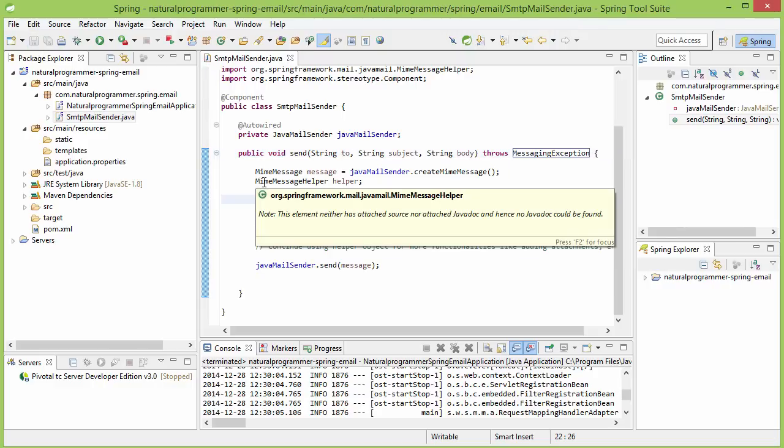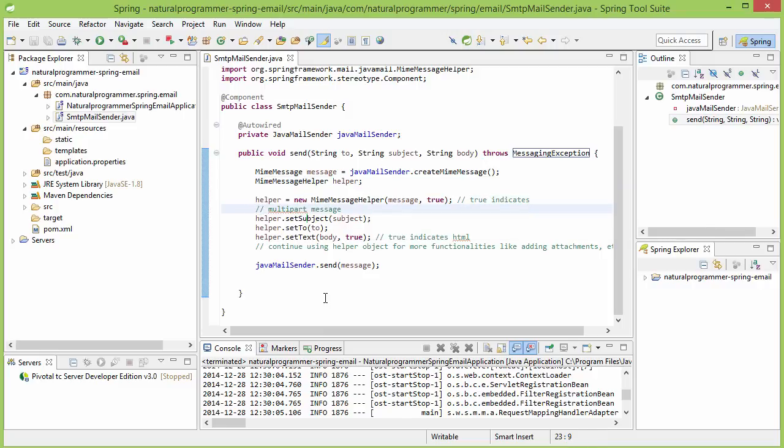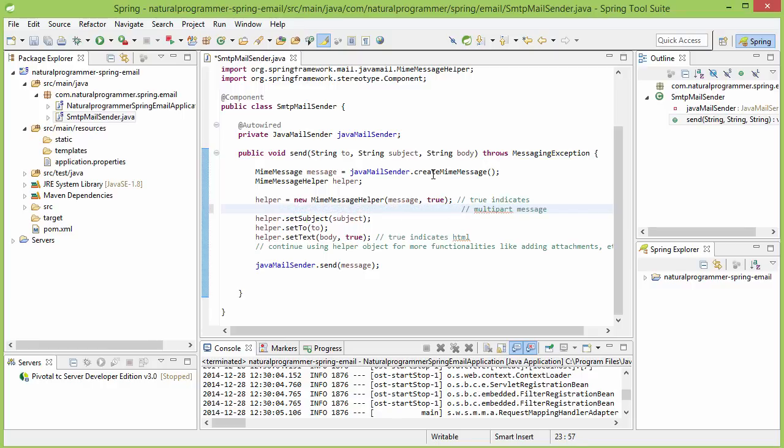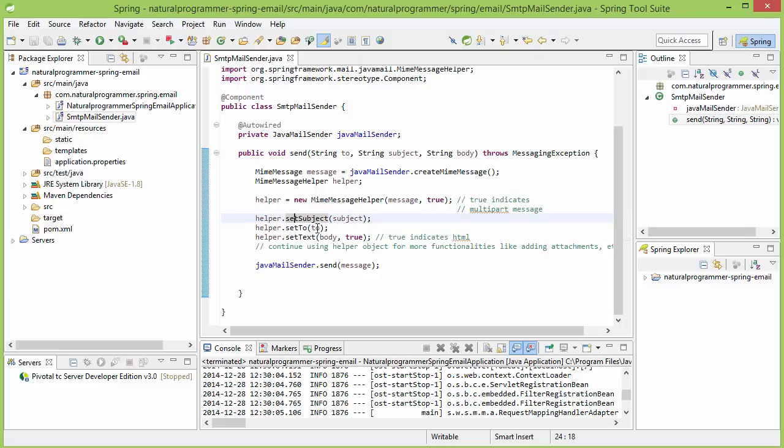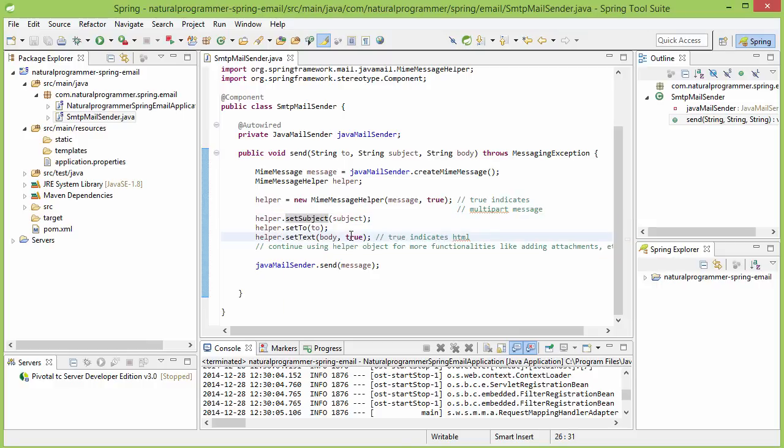I told you that we are going to use a MimeMessageHelper. In this line, we are creating the helper and providing the suitable parameters. You can refer to the MimeMessageHelper documentation for more. Then we are setting the subject here, setting the 'to' here, and setting the body of the email here. This 'true' parameter indicates that we can provide HTML tags in the body.